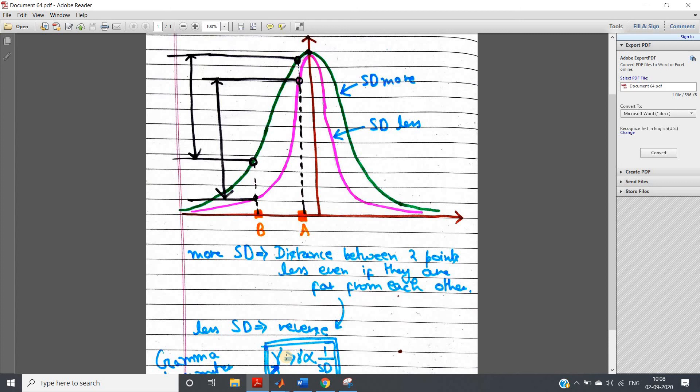So intuitively, that is how you understand the gamma parameter. I hope you have understood this. This is all for this video — thank you for watching.